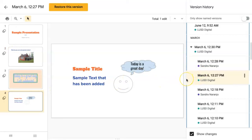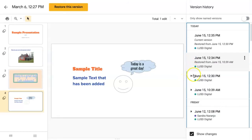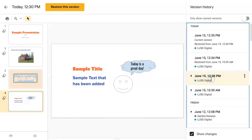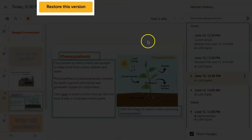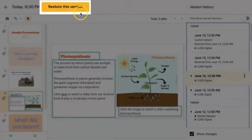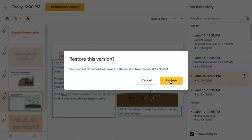If you need to restore a previous version of the Google slide deck, find that version you wish to restore, click on it, and click on Restore this version. Click Restore on the pop-up to confirm that you want to restore this version.